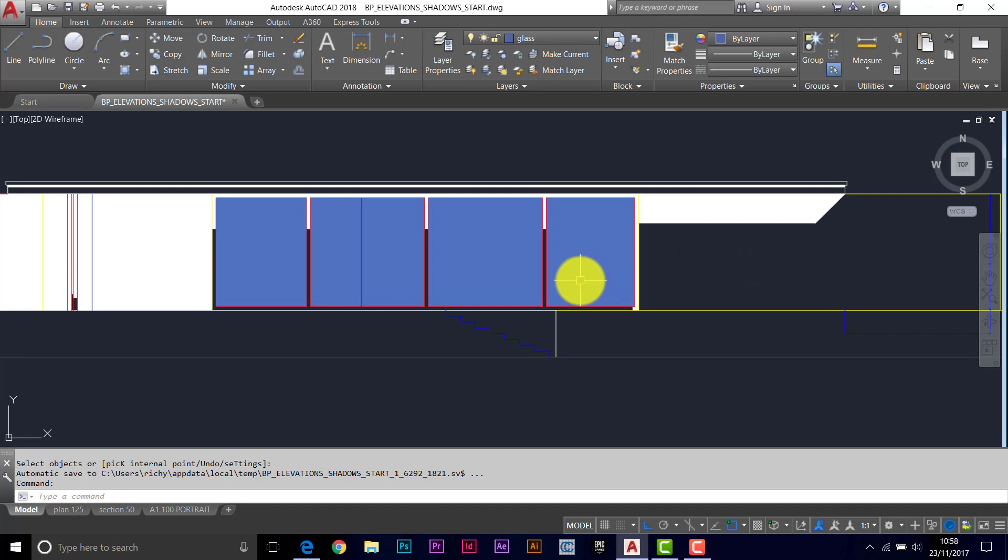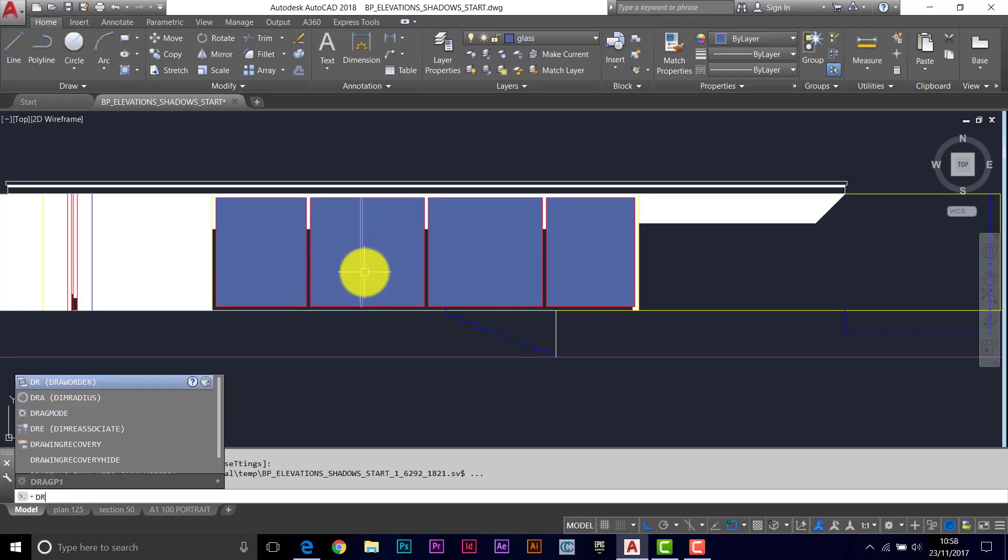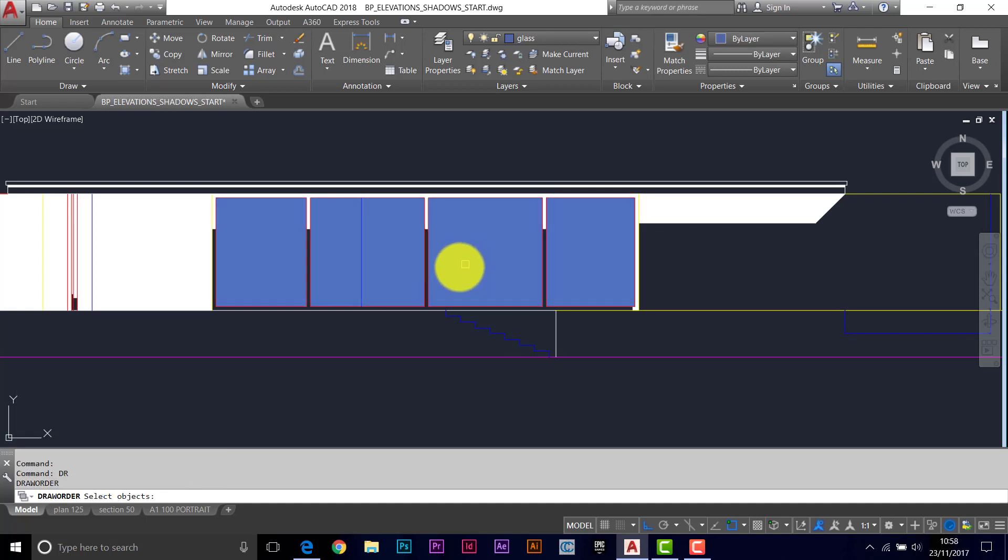And if we put that behind the shadows. So draw order. Pick your window glazing if it lets you. It's being a bit fussy. There we go. I think we've got it now. Return twice.